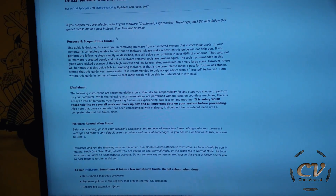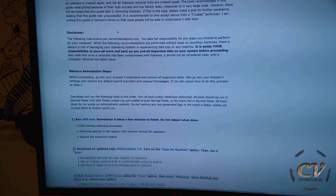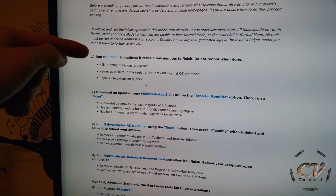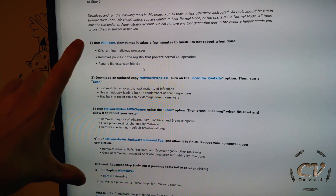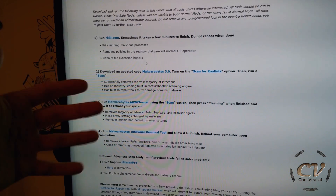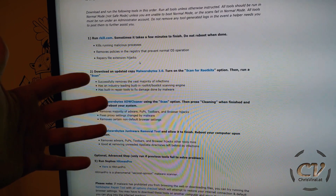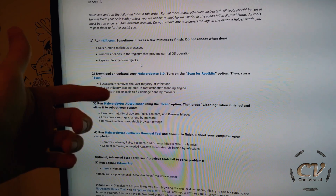Don't even waste your time manually uninstalling or shooting it down with the Task Manager — it's just a waste of time. Just follow these steps. You can read all of this but you don't have to. You literally just need to download five programs, and two of them you don't even need to install.